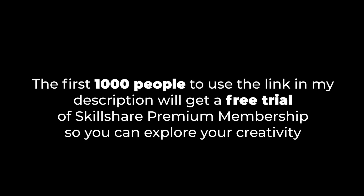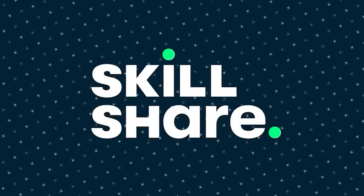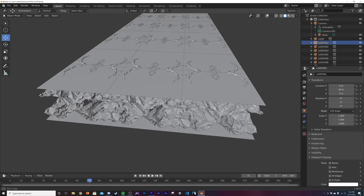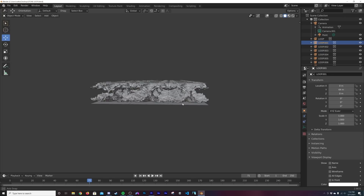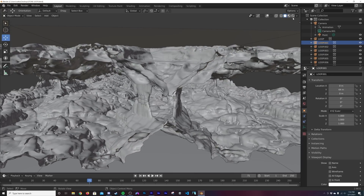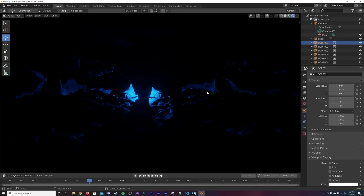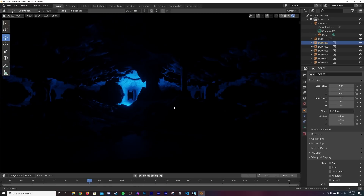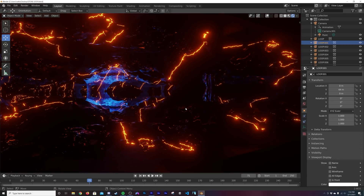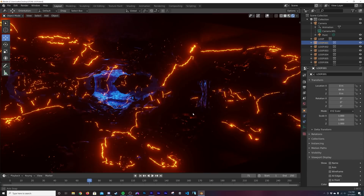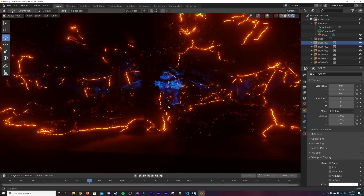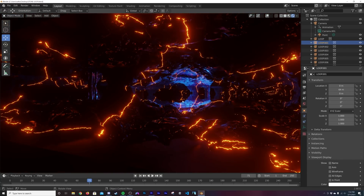Alright, this is the crazy file we're going to make today. If we go into the render view to see all the magic — it loads and now it looks crazy. I'm going to show you how to make this; it's not as complicated as it might seem.